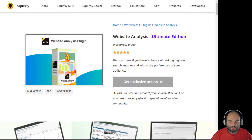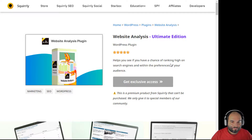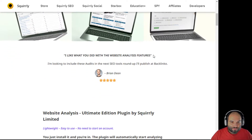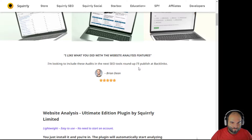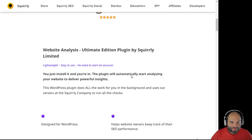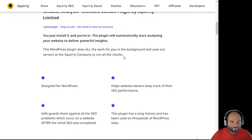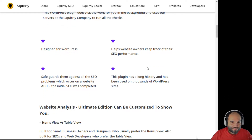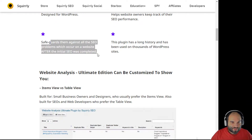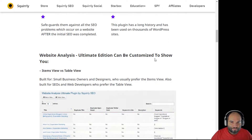I've explained and told more about the website analysis plugin and the ultimate version, and how we gave it to different entrepreneurs over this year. We have this page on our website where you can get more details about the ultimate version. This is a premium product that we don't sell — we only give it to special members. Brian Dean liked the website analysis features. You just install it and it automatically starts analyzing your website and delivering powerful insights. It's designed for WordPress and helps website owners keep track of their SEO performance.